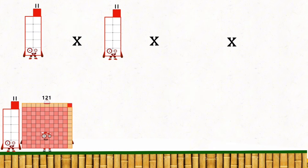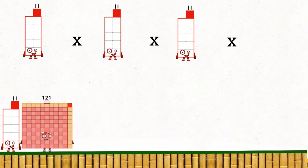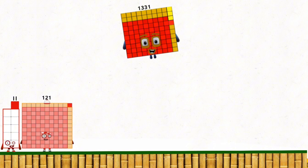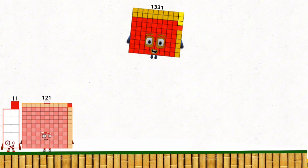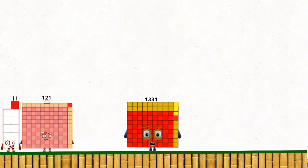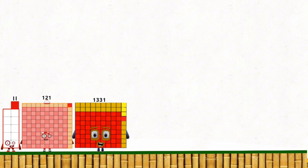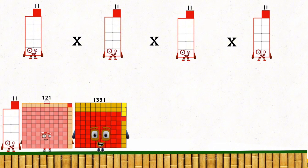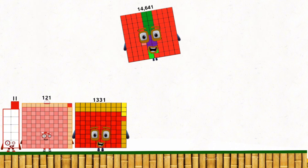11 times 11 times 11 equals 1,331. 11 times 11 times 11 times 11 equals 14,641.